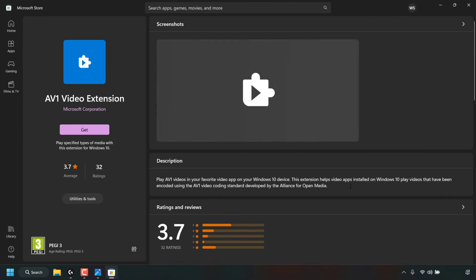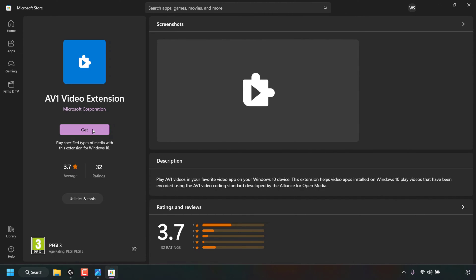This extension helps video apps installed on Windows 10 to play videos that have been encoded using the AV1 video coding standard developed by the Alliance for Open Media. On the left hand side there's a button that says Get.